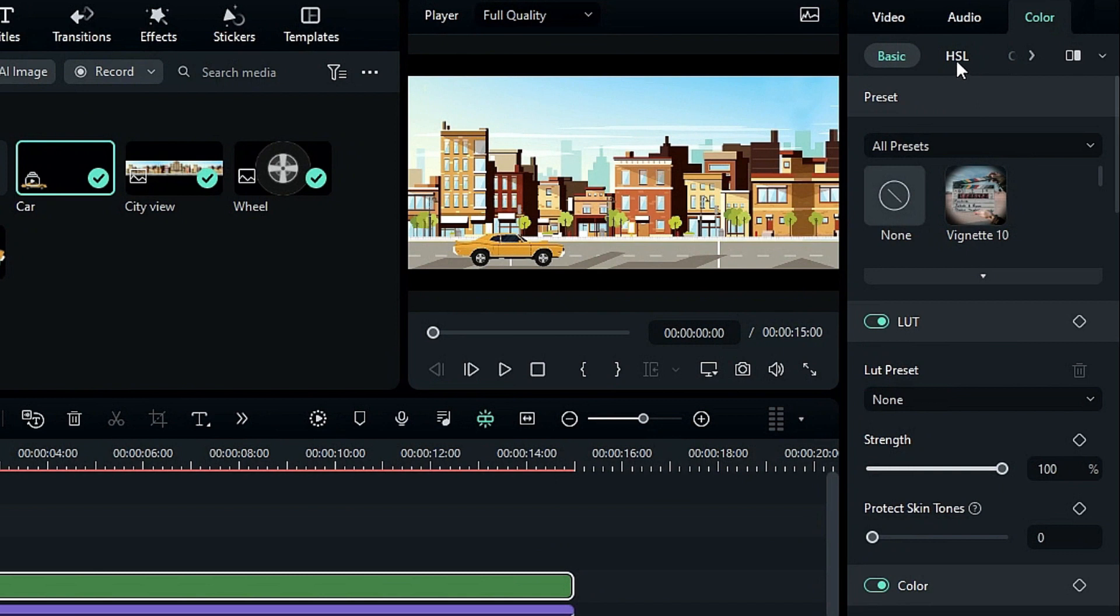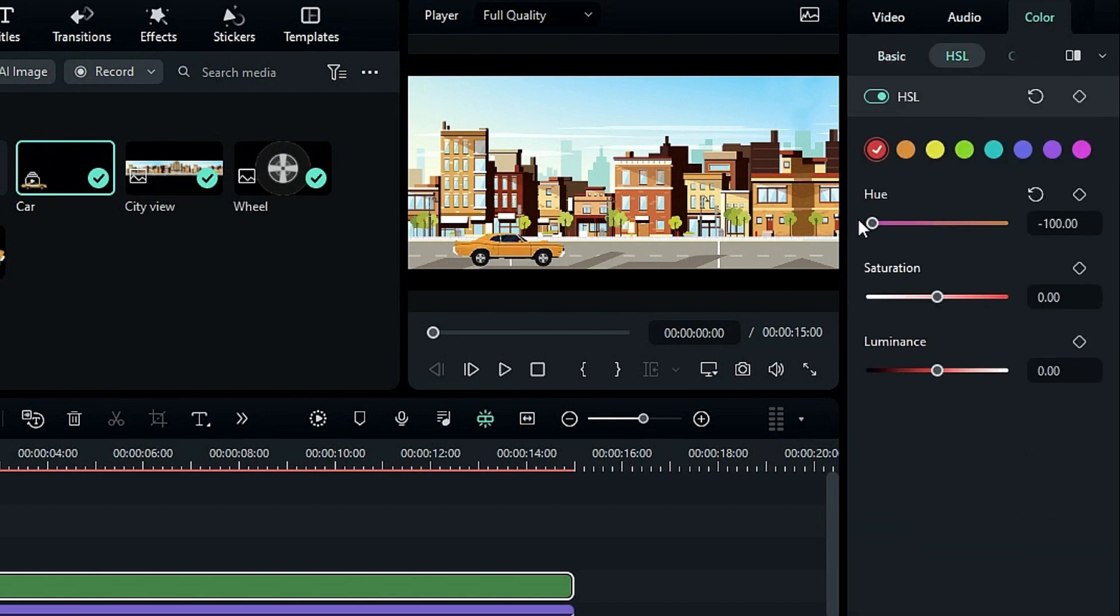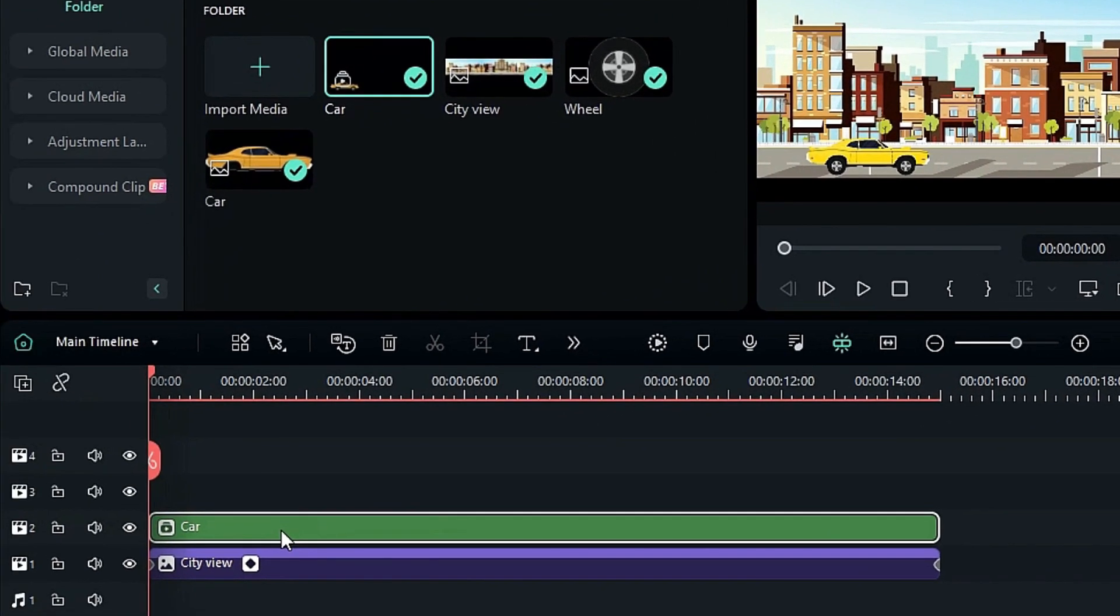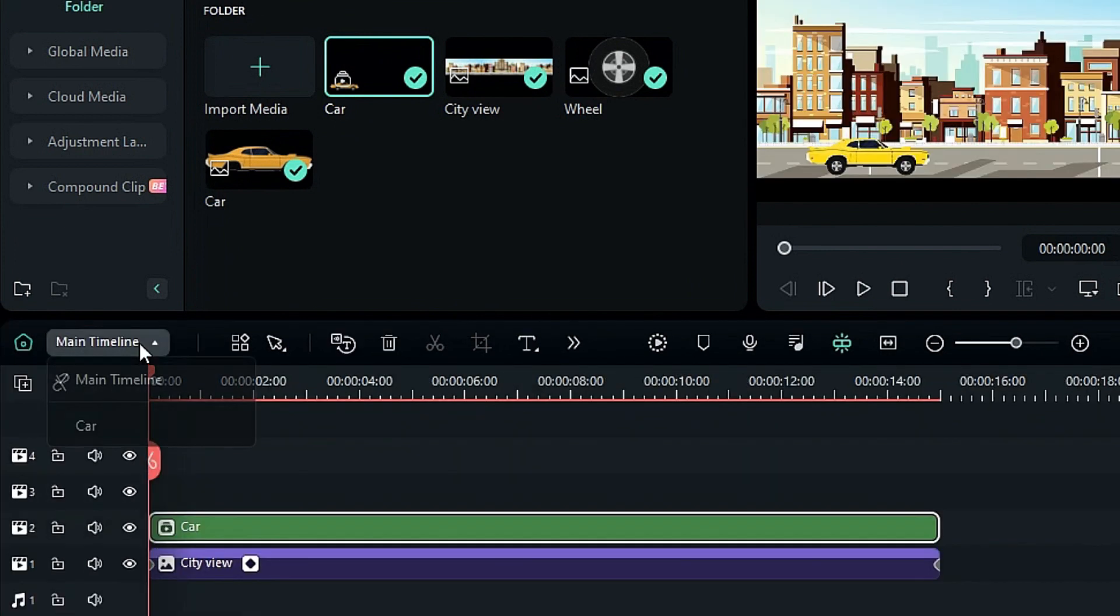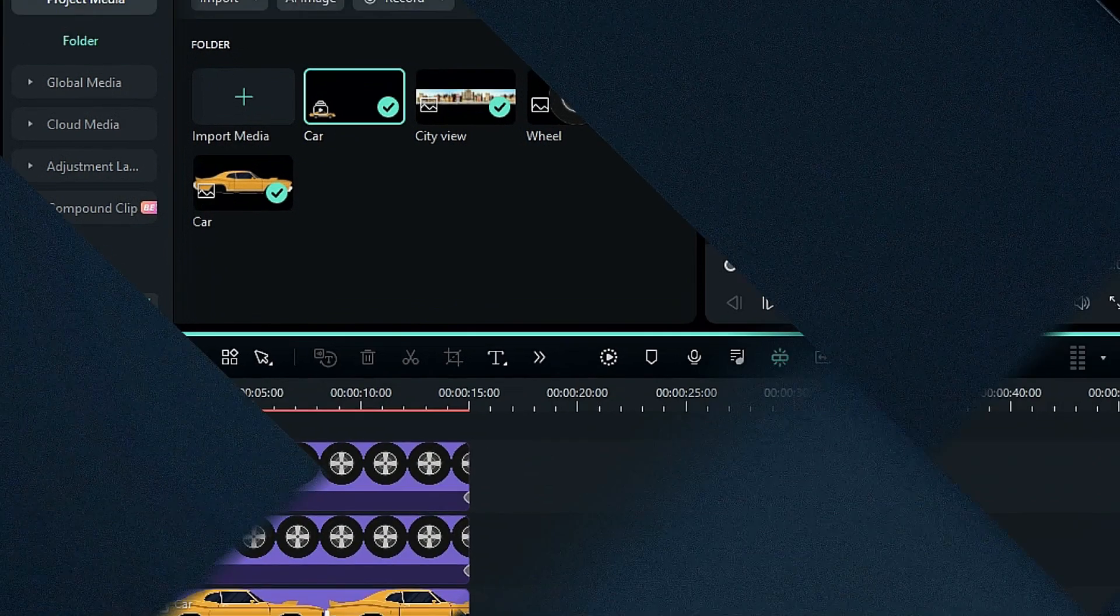Additionally, you can apply color grading without affecting other clips. To edit the Compound Clip, double-click on it, or select it in the timeline, and click the car option. Now, let's explore another example using video clips.